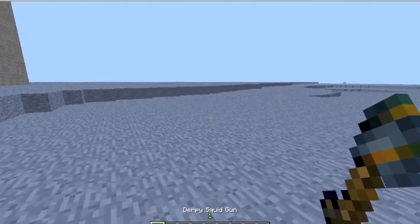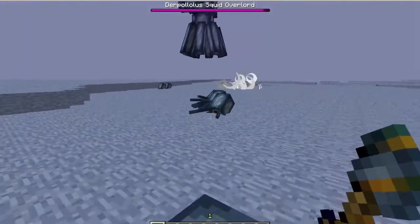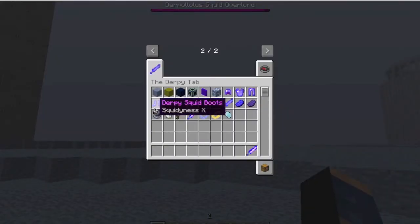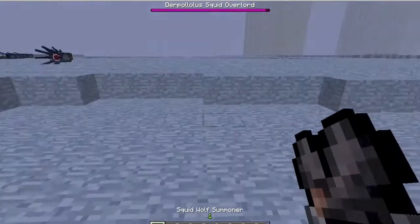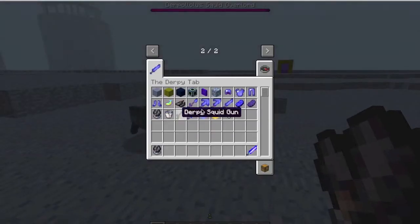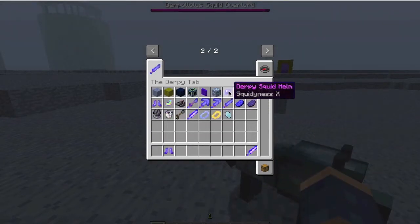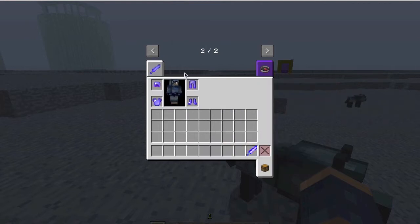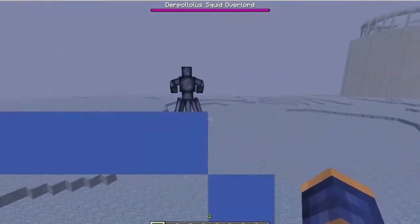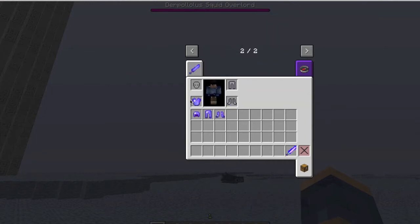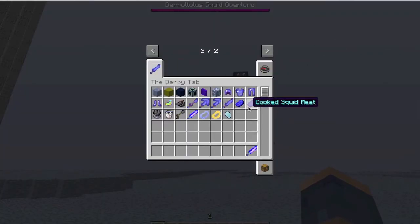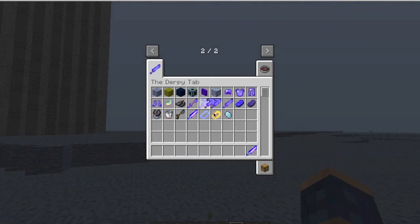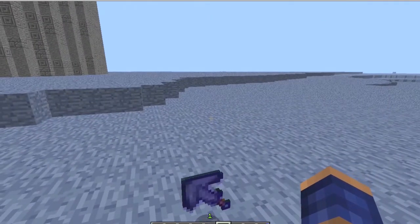Here's the squid gun and the derpy squid items. There's a lot more to this mod but I don't want to spoil everything. Here's a wolf spawn so you can tame your wolf. And here's the derpy armor — it's actually stronger than diamond, it gives you water breathing, and it glows in the dark which is really cool. Squids also drop cooked squid meat.